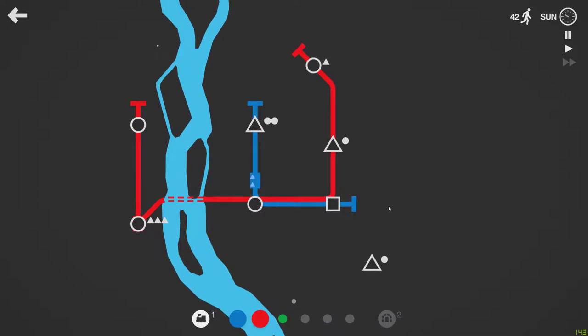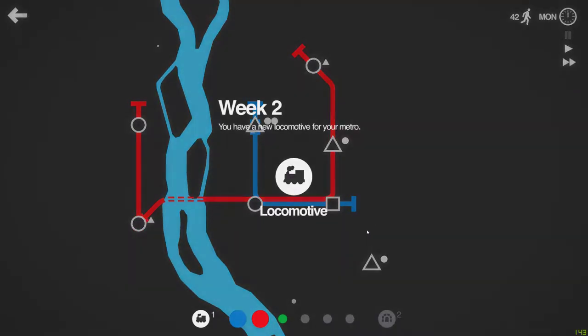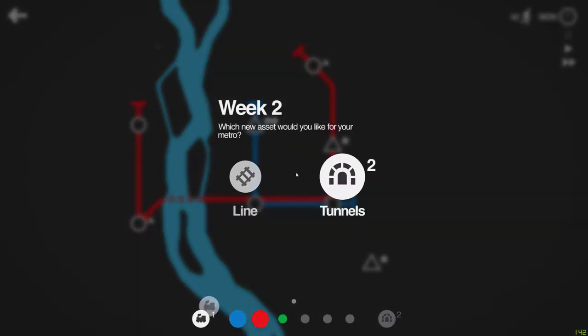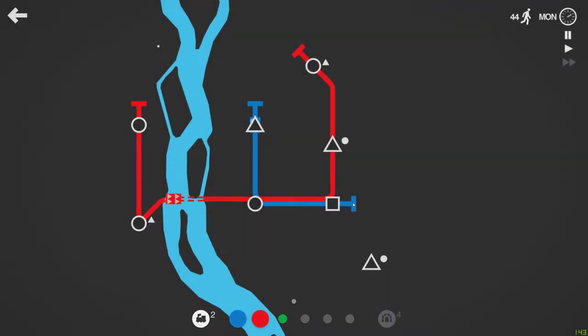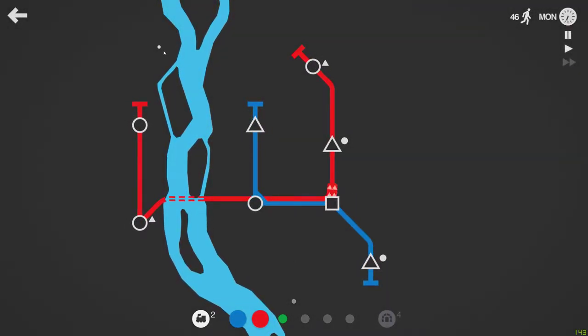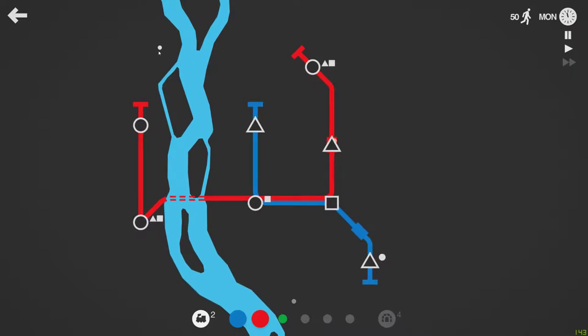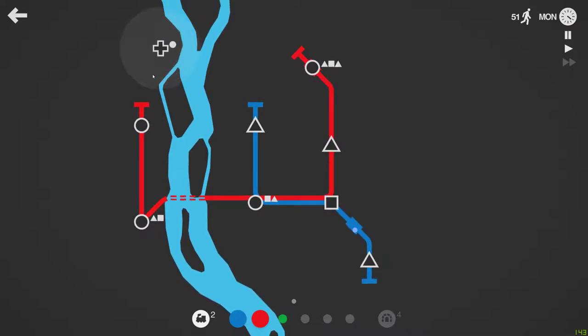So we'll take blue down and pick this triangle. Oh well, locomotive, thank you. Tunnels or lines? I'll take tunnels for now. I'll take that. Please don't be a circle, please don't be a circle. Yeah okay, it's a special.